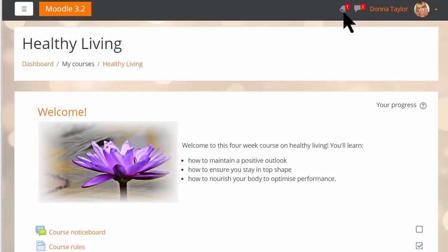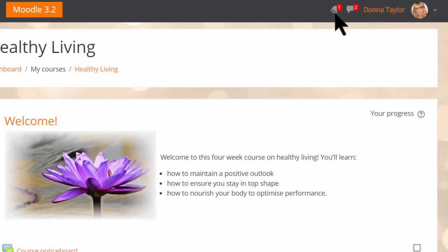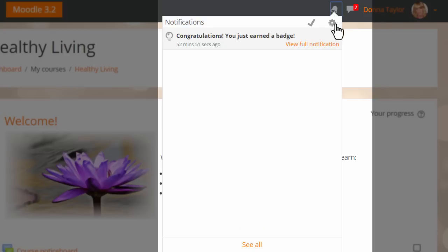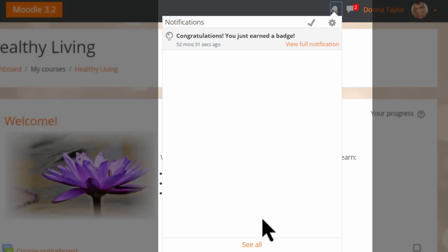Here our student Donna has just logged in and she sees that she has one notification. Clicking there will let us see what it is and view more details, and she has the option to see all notifications and mark all as read.